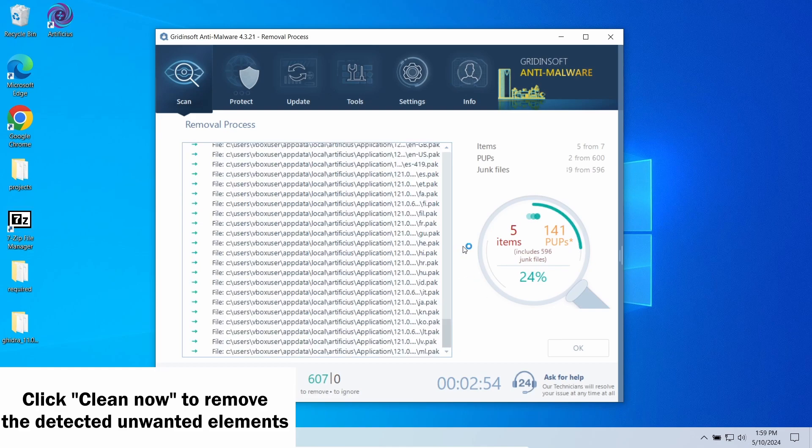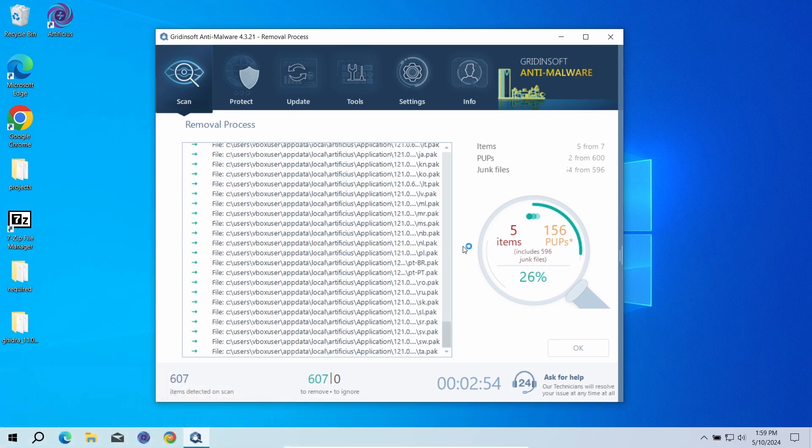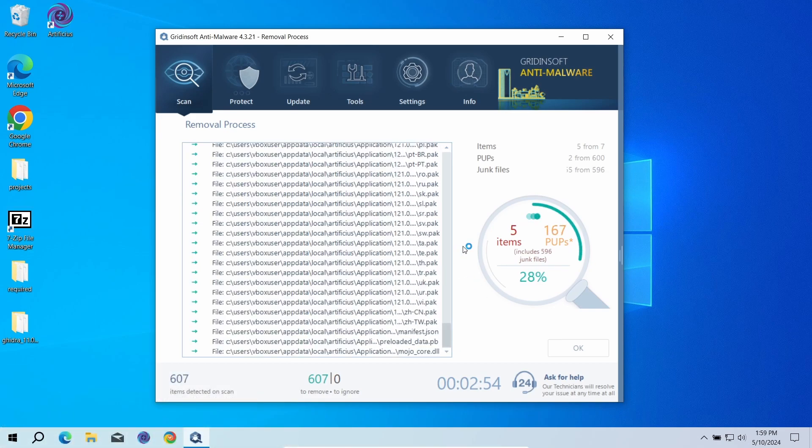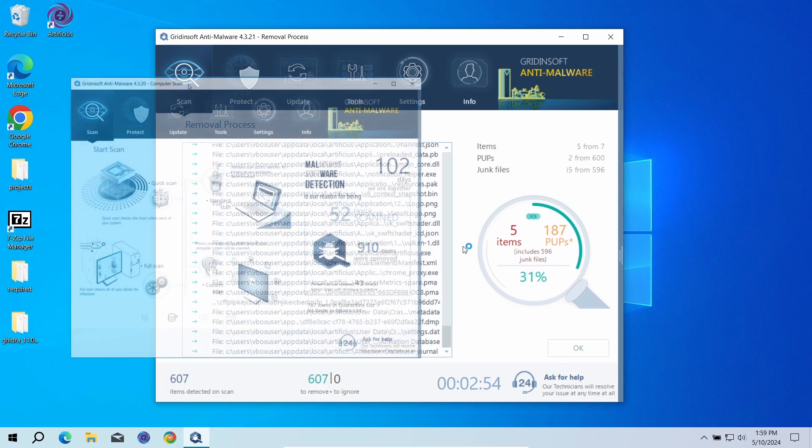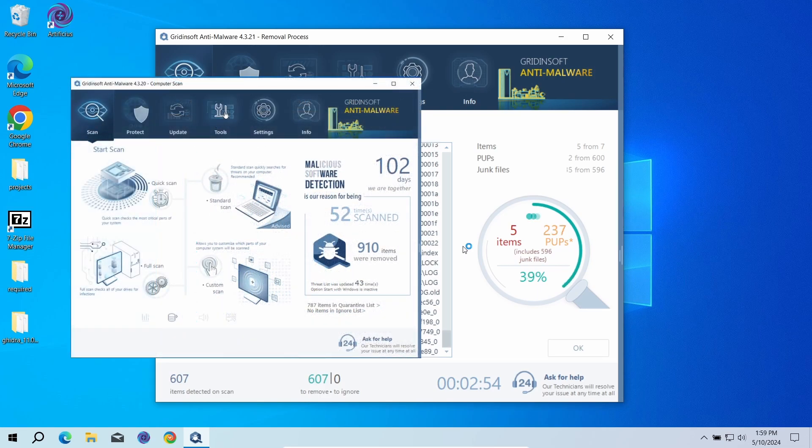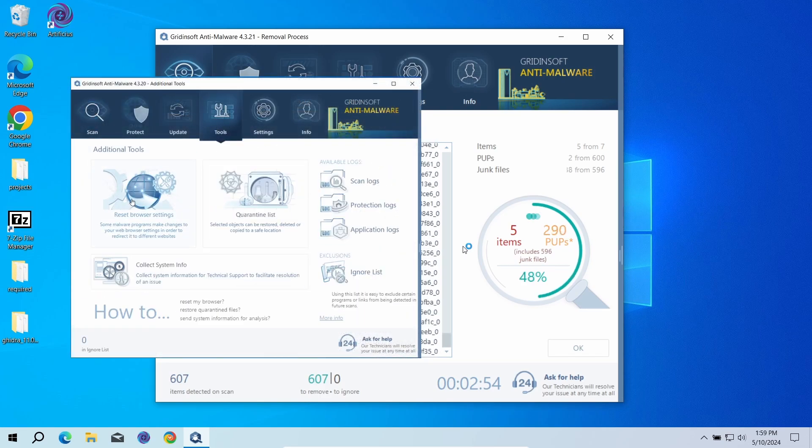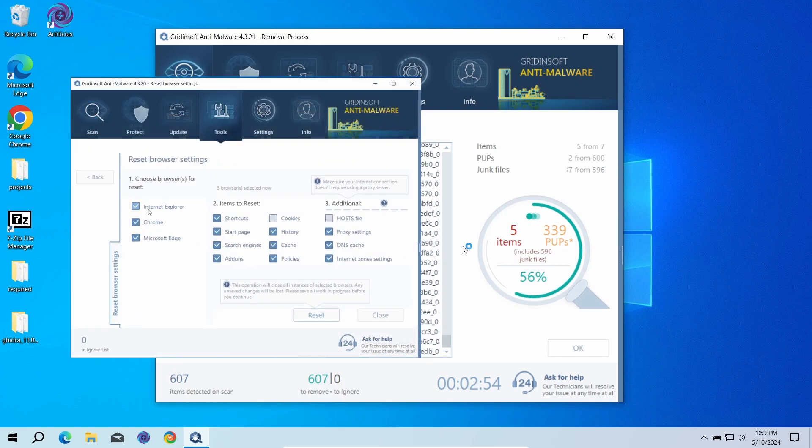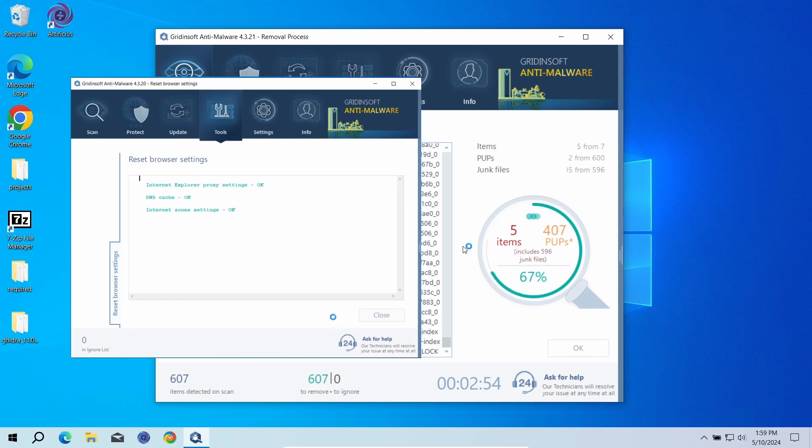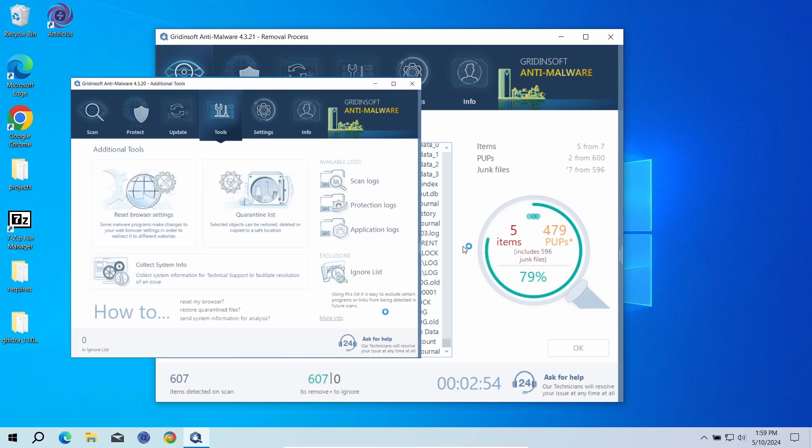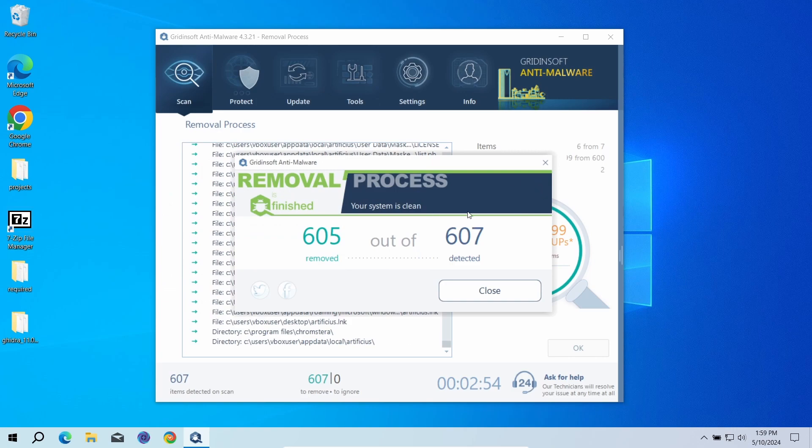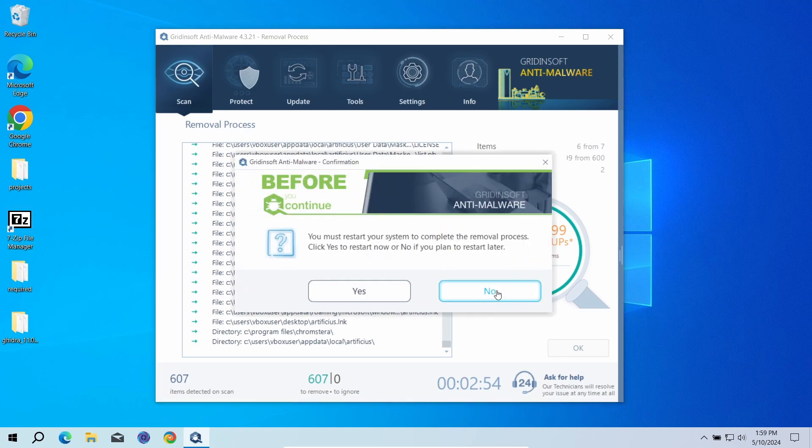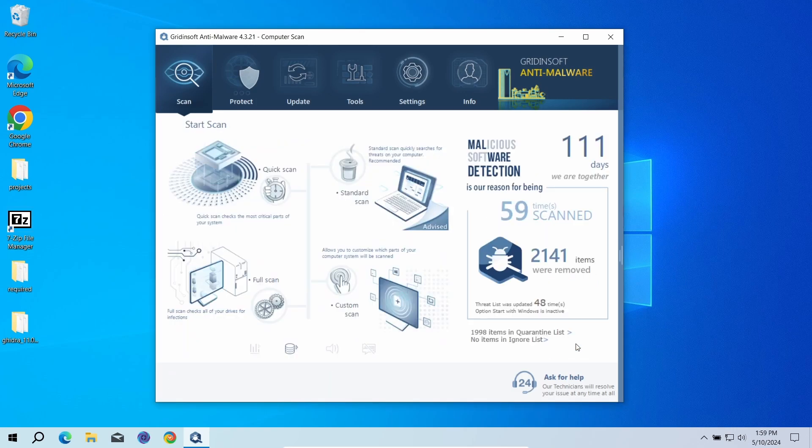I will also recommend you to reset browser settings so there will be no leftover from the attack. You can use the GridinSoft program for this purpose as well. Go to the Tools tab, find the Reset Browser Settings, and choose the browsers you need to get to the default settings. Now the system is clean. Good luck and stay safe online.